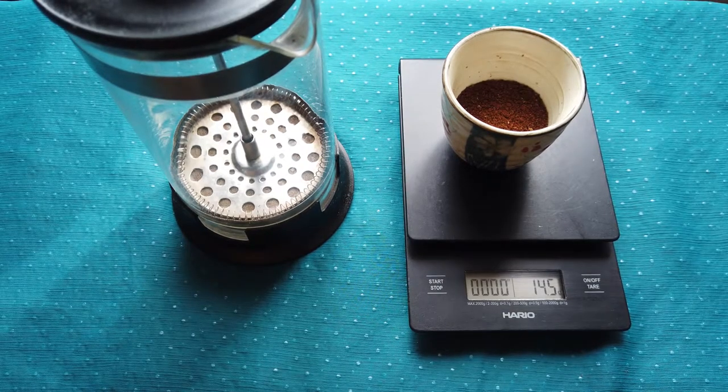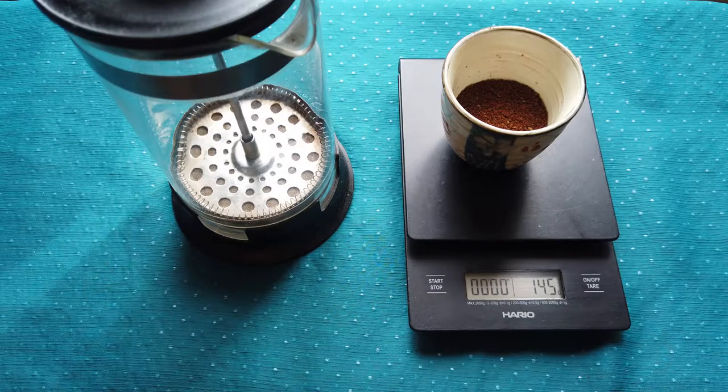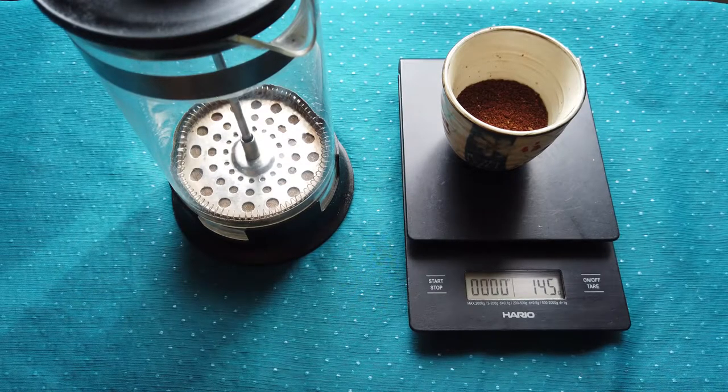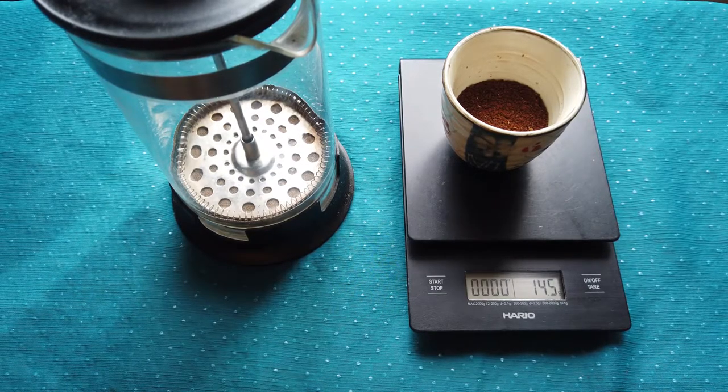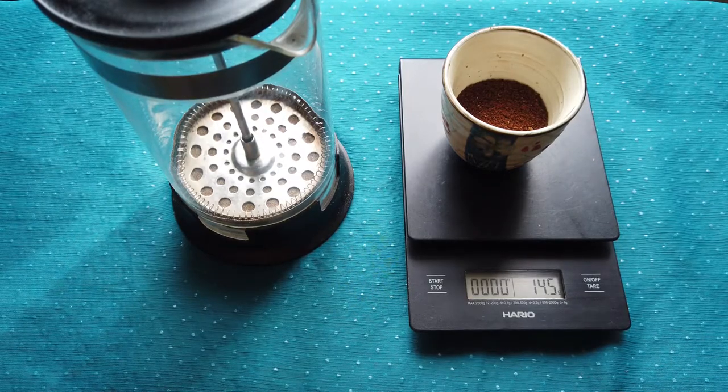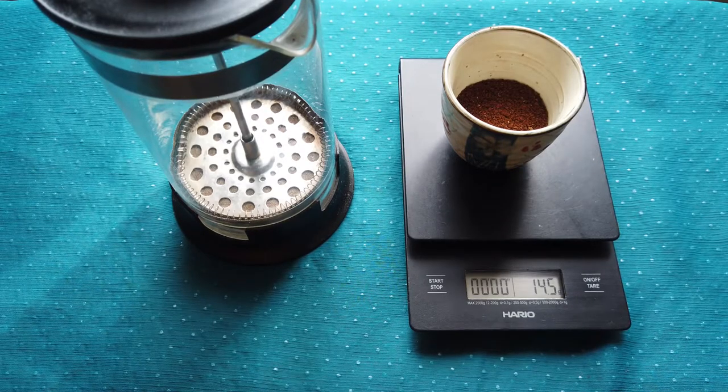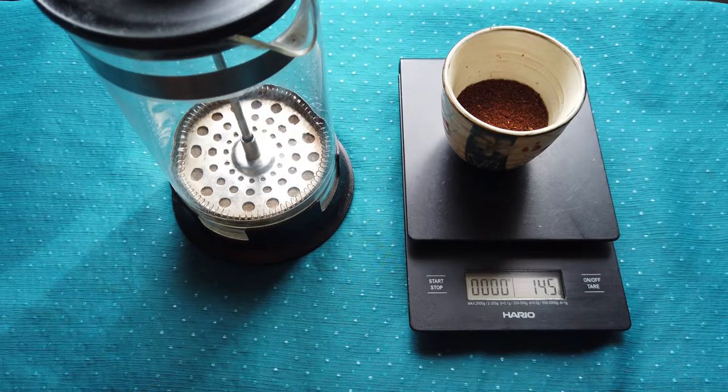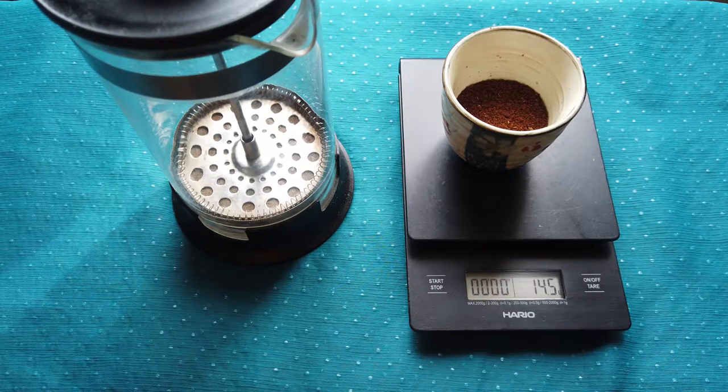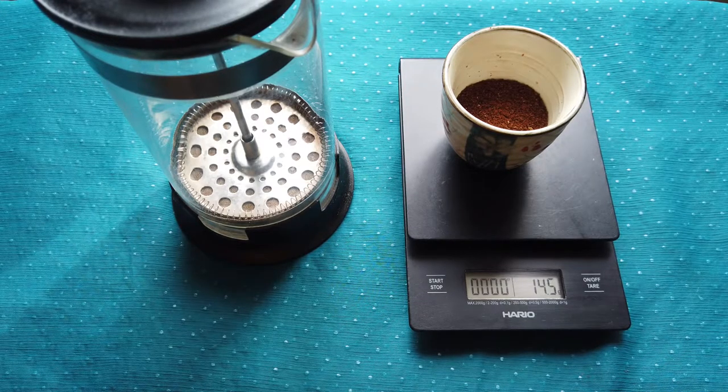I will use approximately 14 grams of coffee, ground medium to medium coarse. And I will use 200 grams of water, so the ratio will be approximately 1 to 14.